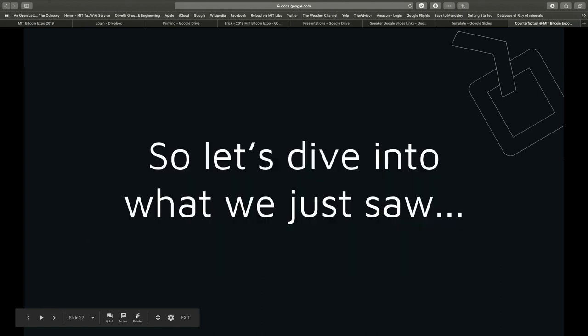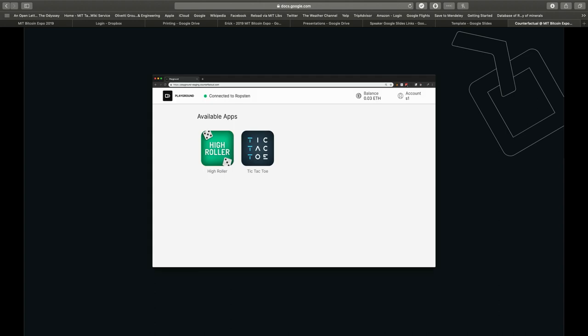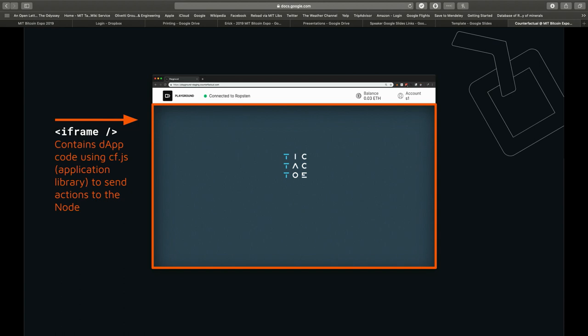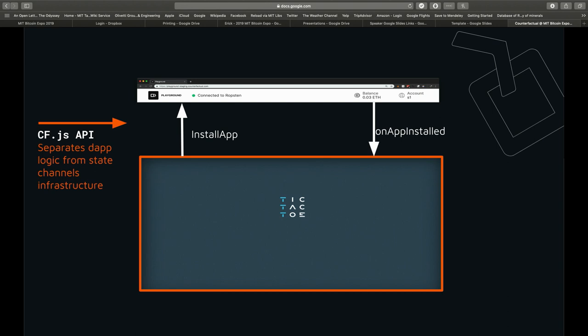What we're calling the playground runs the node — the middle layer of the stack — which holds a wallet with a unique mnemonic controlling the funds within your channel. Within this environment we run an iframe containing a dapp that uses the cf.js library, the application library I mentioned. This calls into the node to run the protocols, and the dapp logic is necessarily separated from the channel infrastructure logic because we want to abstract that away from the developer.